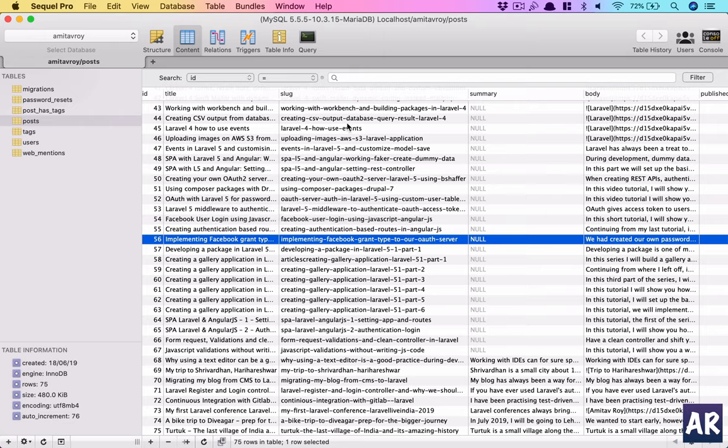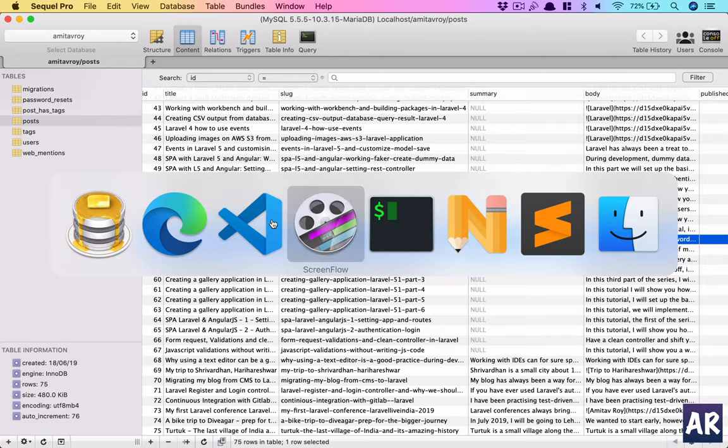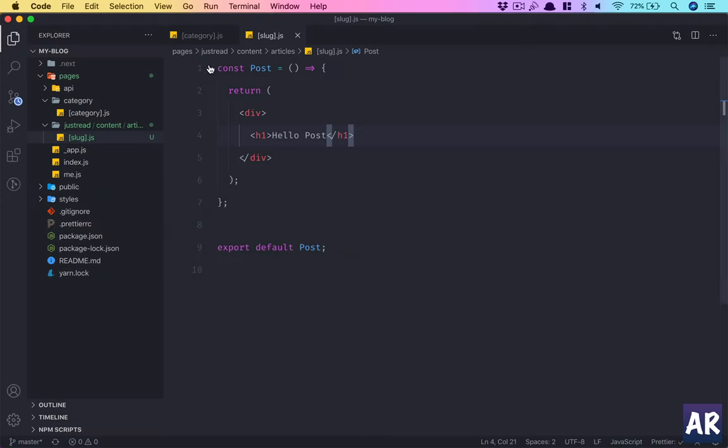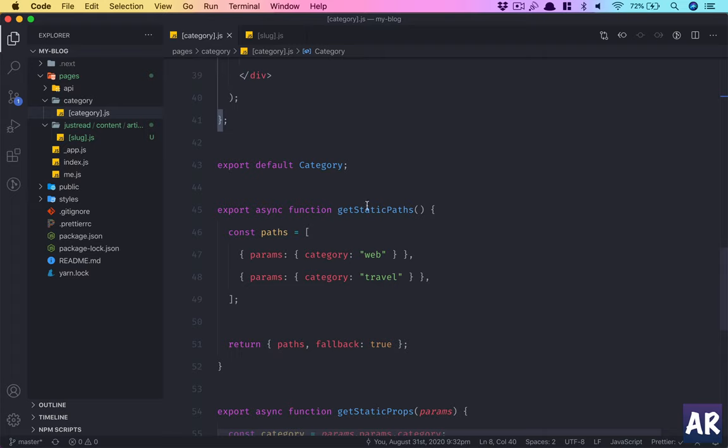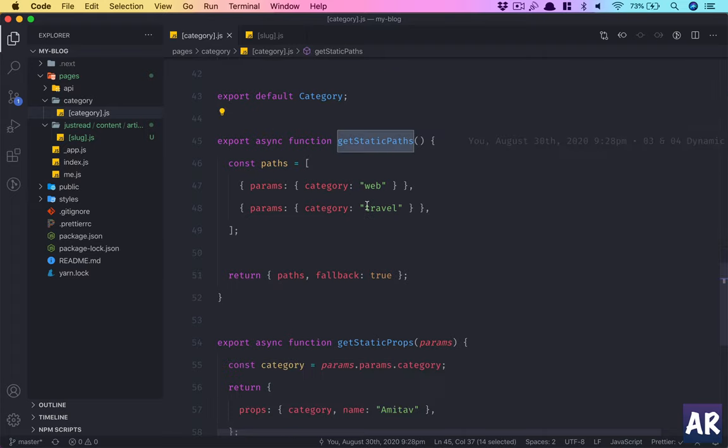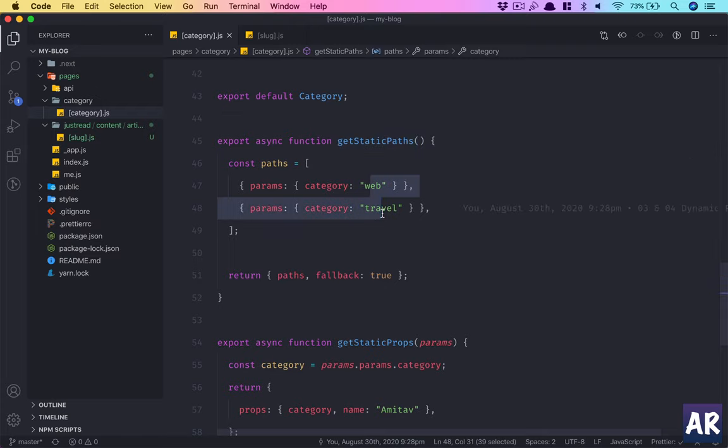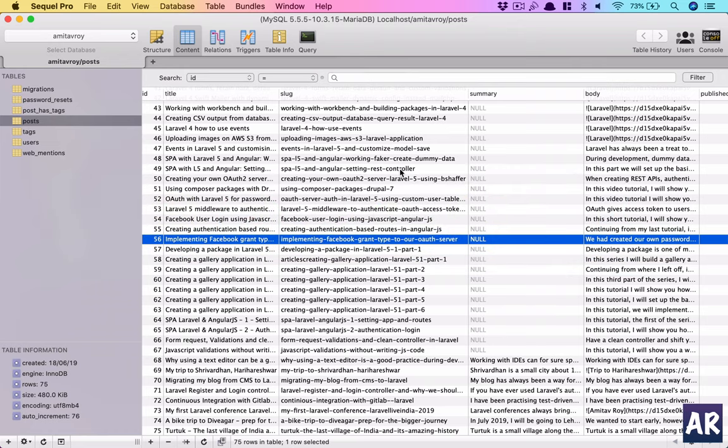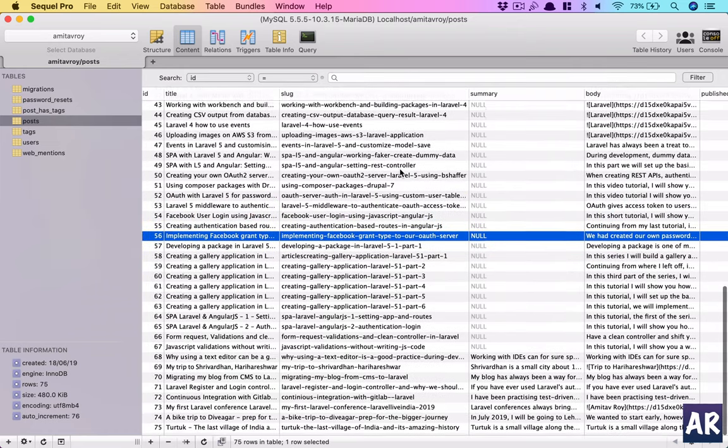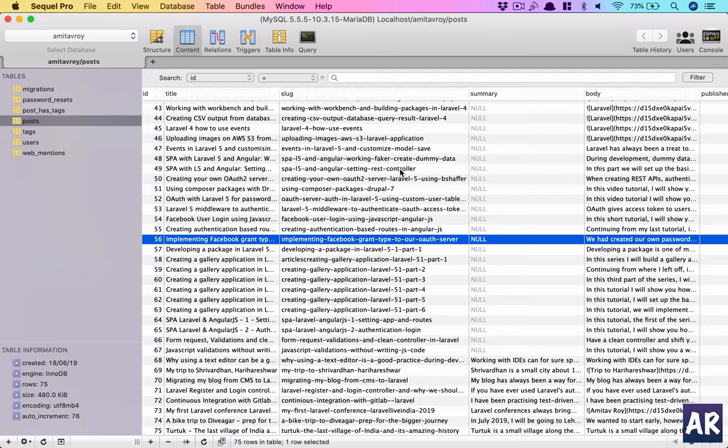How do I let Next.js know that these are the 75 valid articles and other URLs are not valid? I have a slug. If we go to our category page, we used the get static paths which describe that there are only two paths available for this, which is slash web and slash travel.